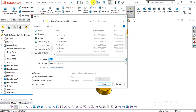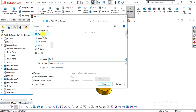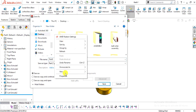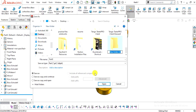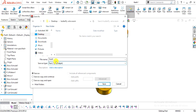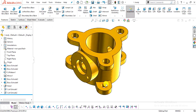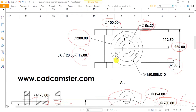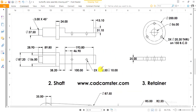Now add some appearance and save this part. This is our part number one — the wall body. In the next step we will create our next part, which is part number two: the shaft.